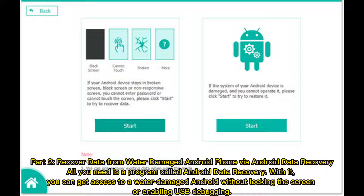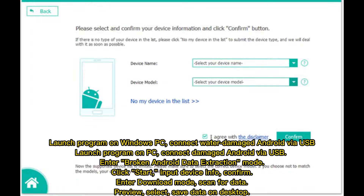All you need is a program called Android Data Recovery. With it, you can get access to a water damaged Android without unlocking the screen or enabling USB debugging. Launch the program on your Windows PC and connect the water damaged Android via USB. Enter the Broken Android Data Extraction mode and click start.